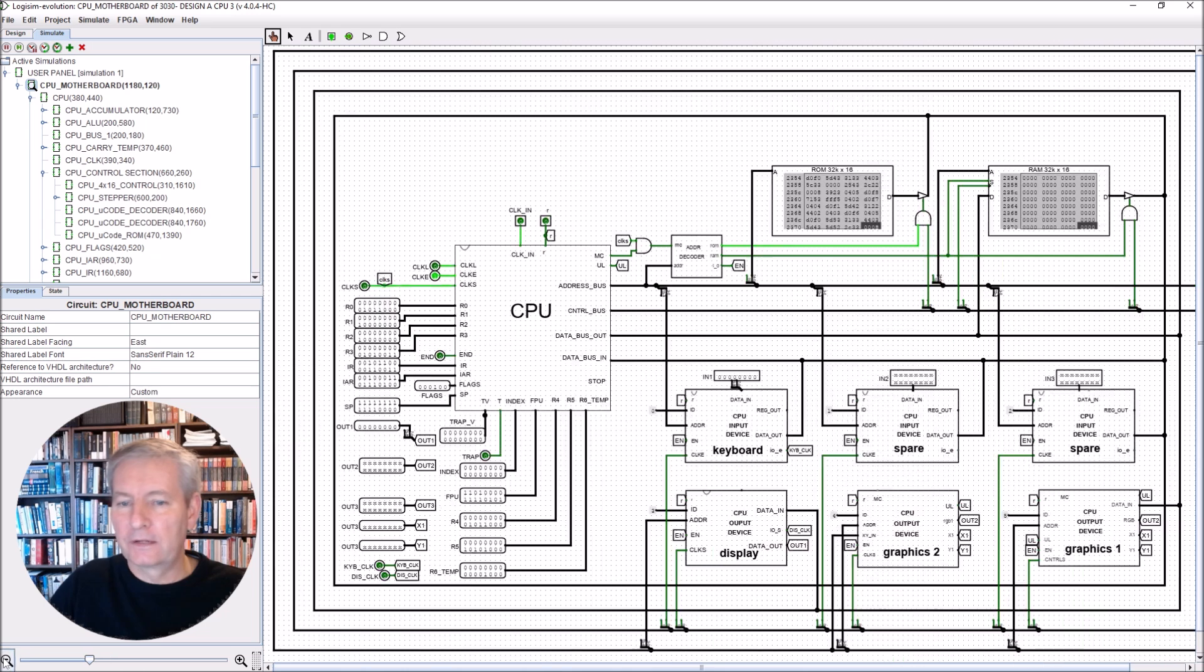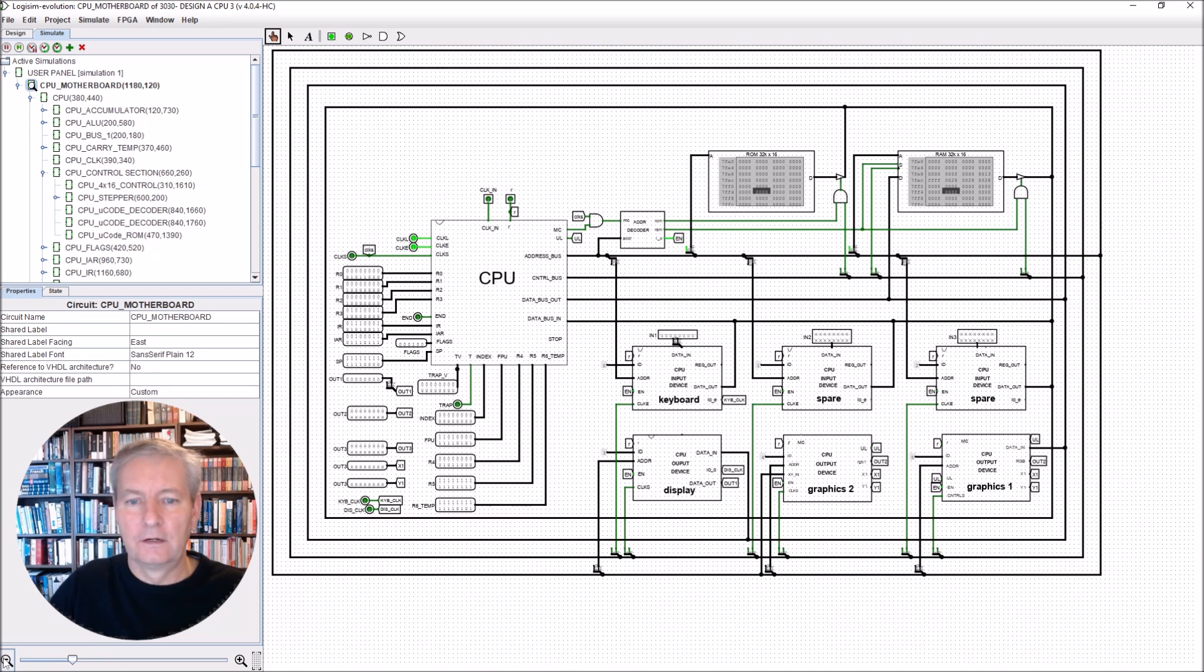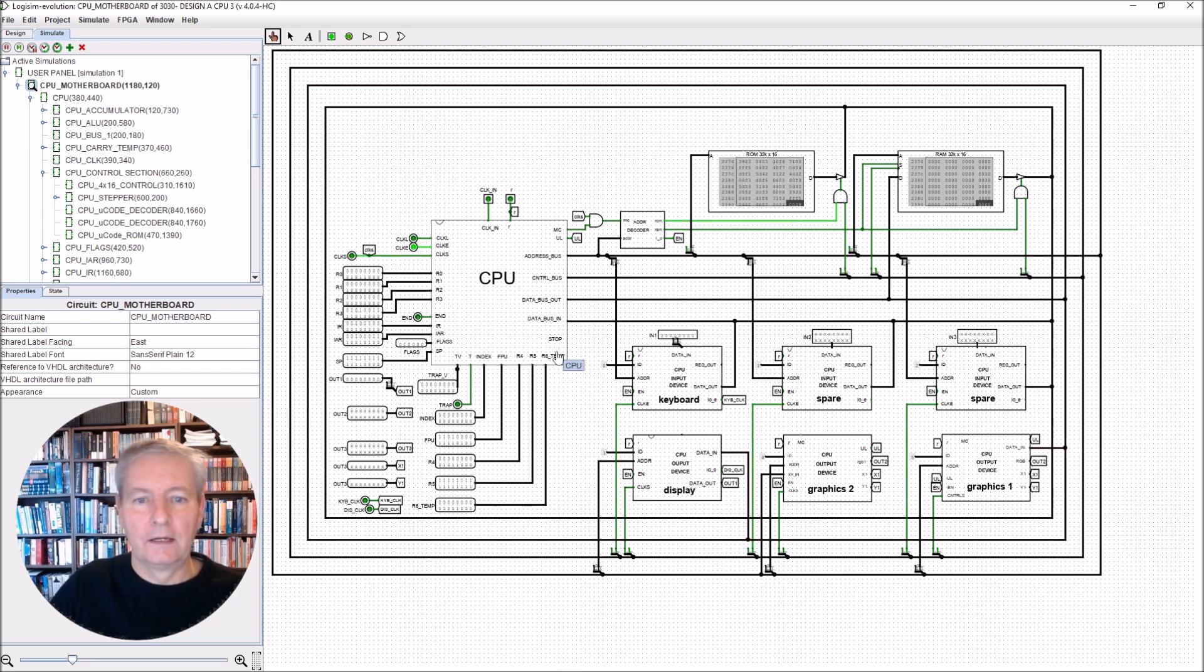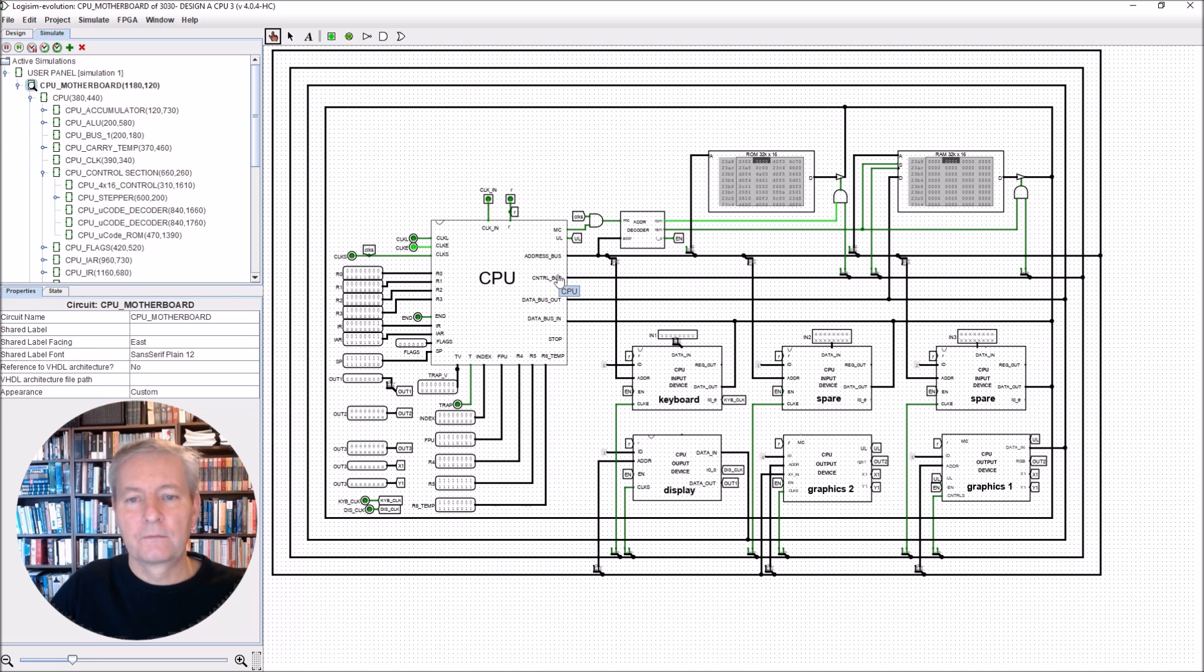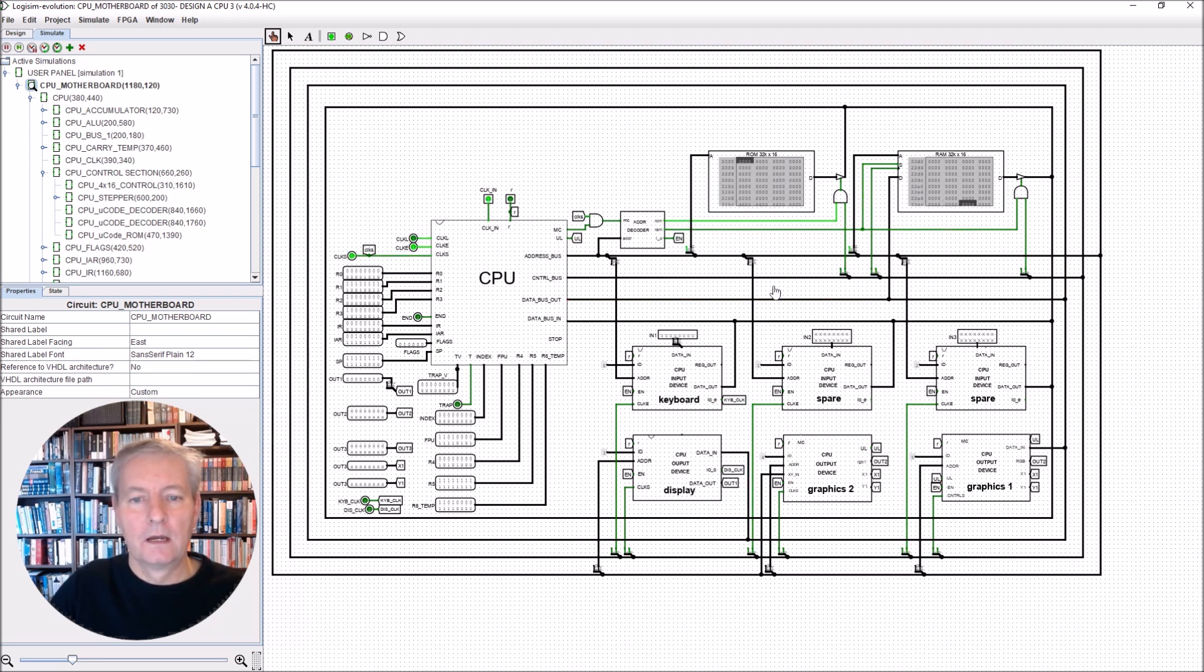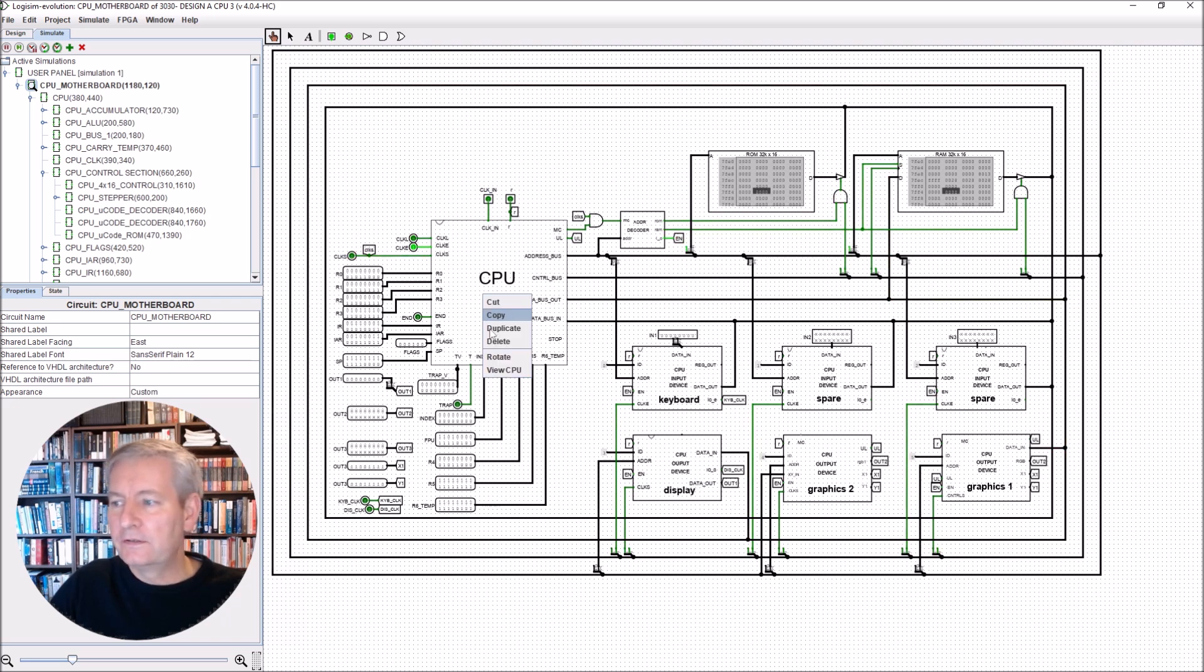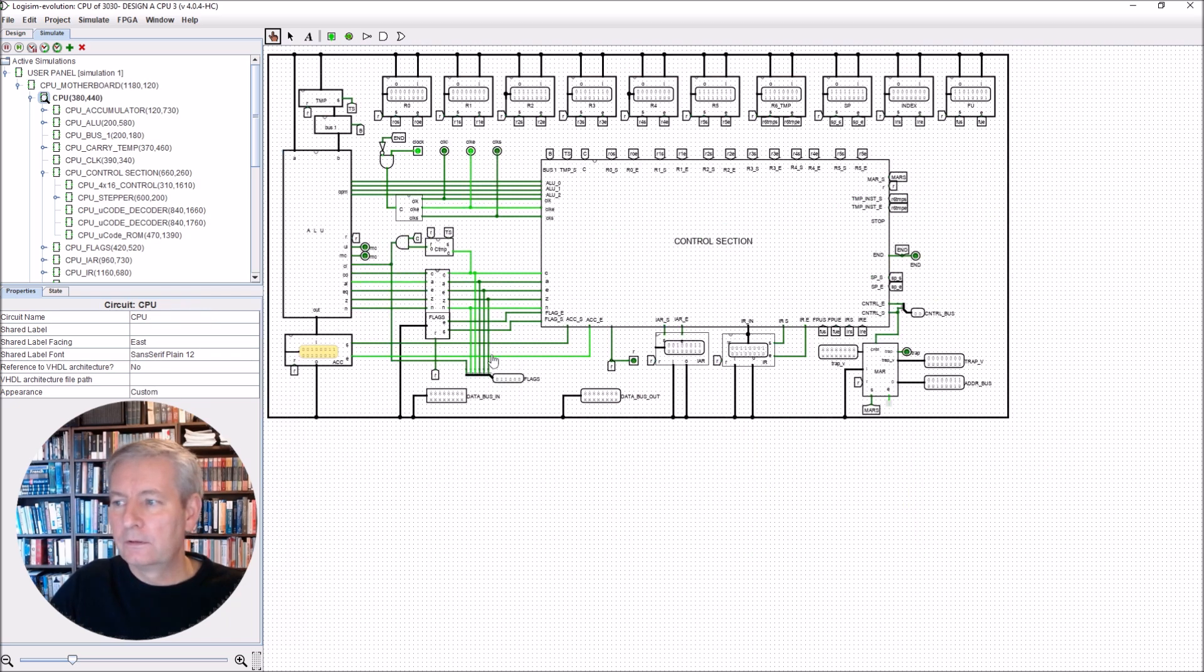If we were to drop down in, you will see that we actually have a fully functioning machine. We have a CPU here, we have a data bus, address bus, and control bus. We have a ROM and RAM, and we have some graphics and other input/output cards.